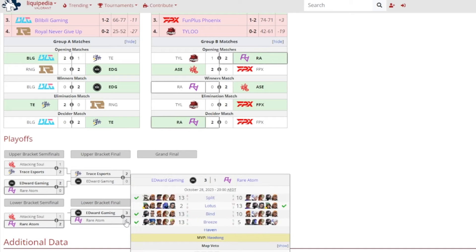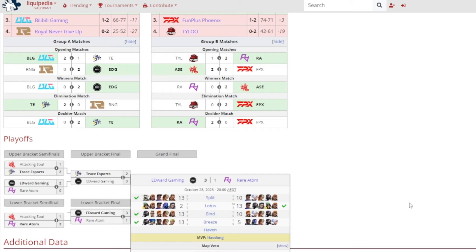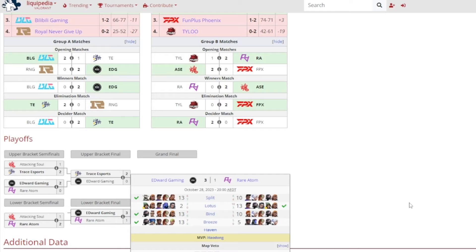Lower bracket finals though, Edward Gaming, they were hot and ready as they beat Rare Atom. A 3-1 victory though, however, because they were a bit shaky coming off that loss against Trace Esports. And I'm guessing as well Rare Atom probably obviously had some strats against them and countered them pretty well, especially on Lotus. But 3-1 victory either way for Edward Gaming. 13-10 on Split, 13-2 on Lotus for Rare Atom, then 13-10 on Bind, 13-5 on Breeze for Edward Gaming. And it wasn't KangKang actually getting MVP, it was actually Haodong. Who saw that coming, the IGL himself getting the MVP.